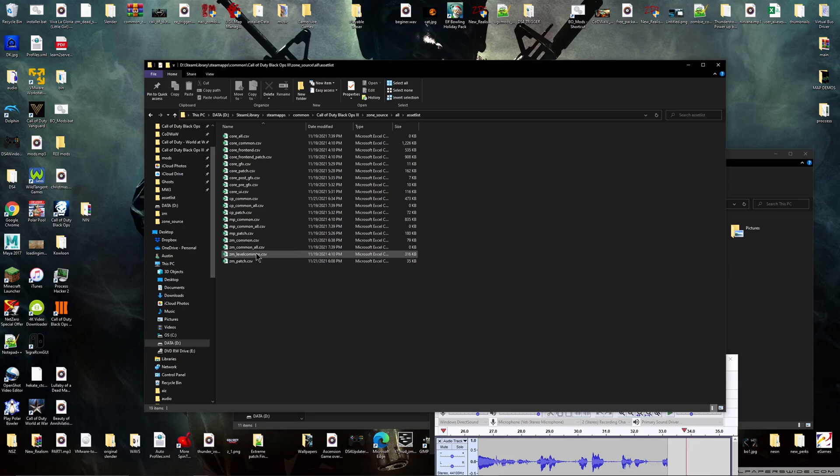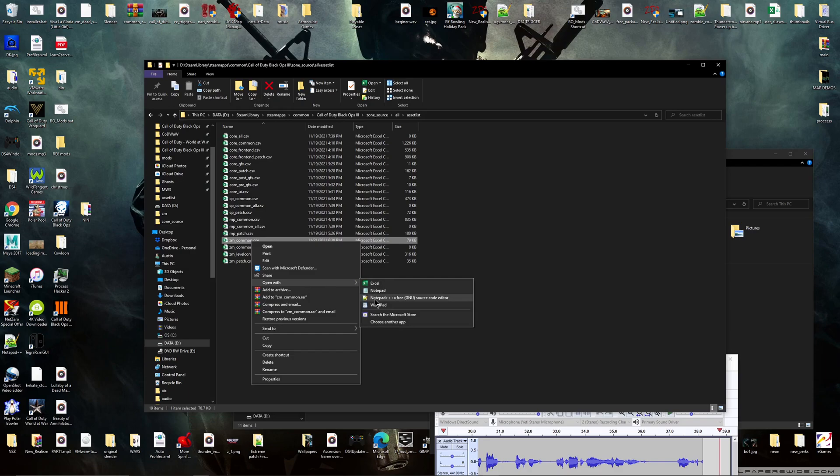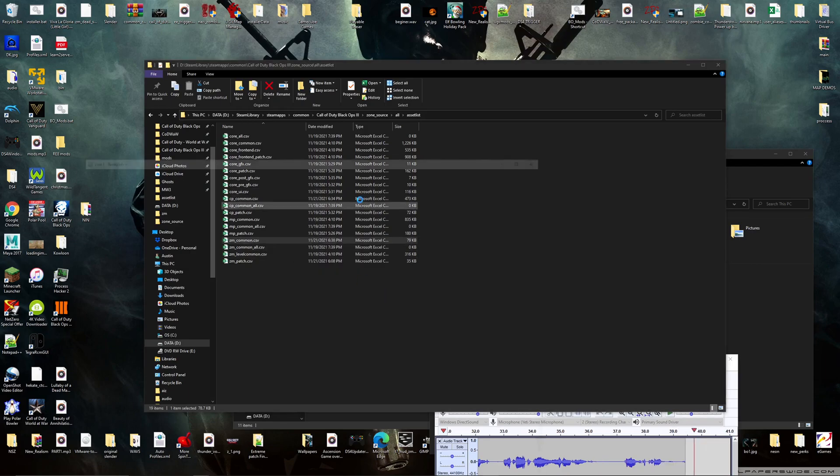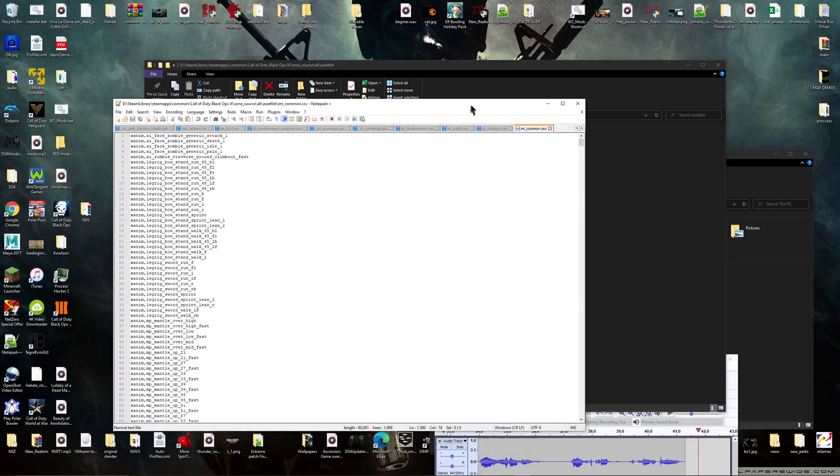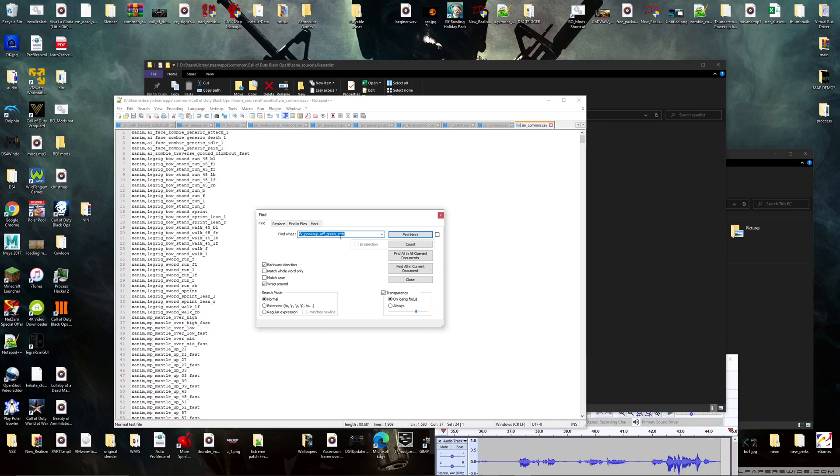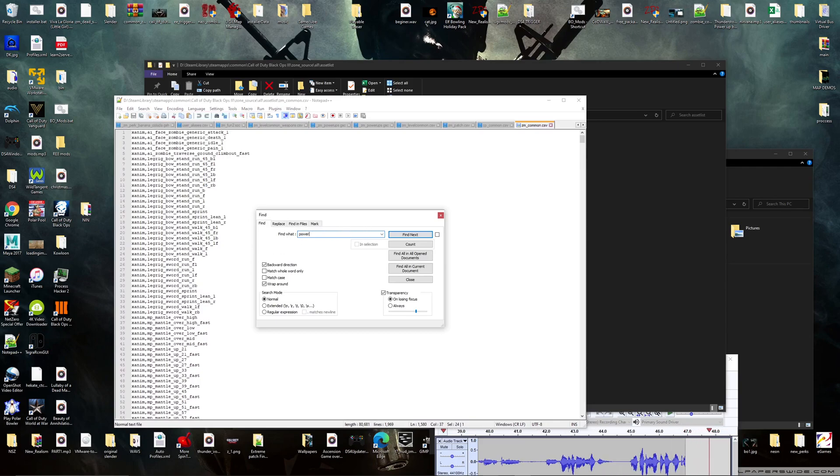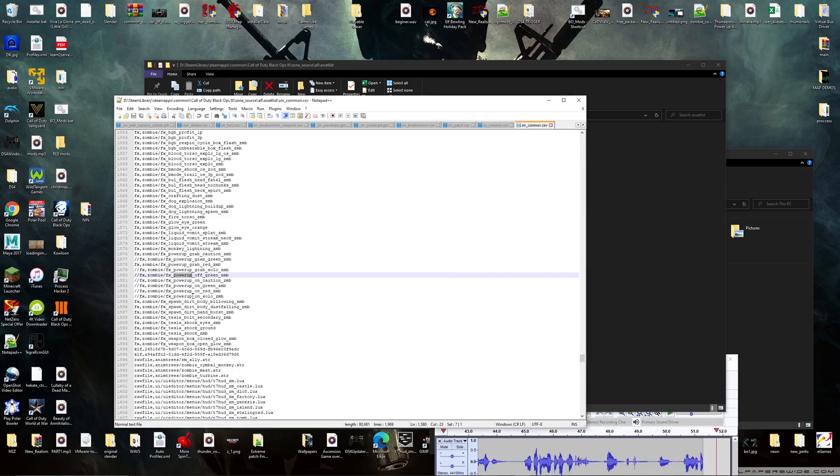Now what you want to do is search for power-up. You're going to find it here - see I've already done it - you're going to find all your power-up colors that are in here.